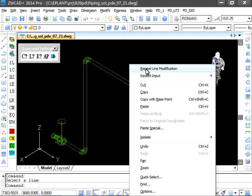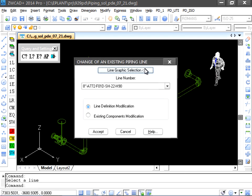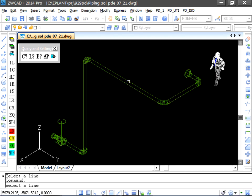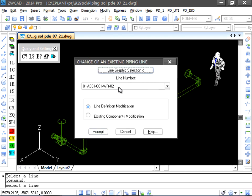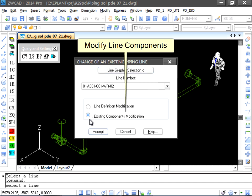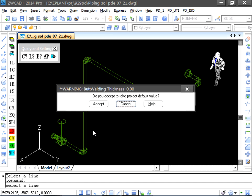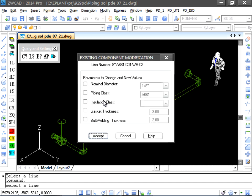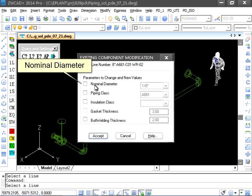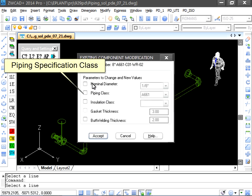Let's take again the same command, but selecting the second option that is used to modify components already placed. We can modify the nominal diameter, the piping class, the insulation class.